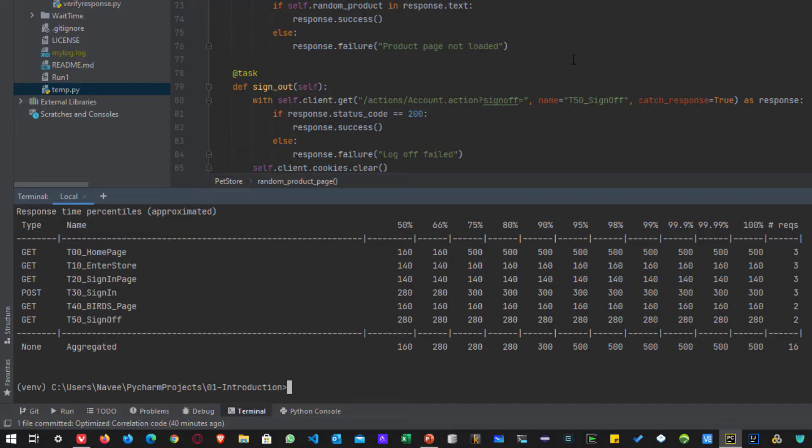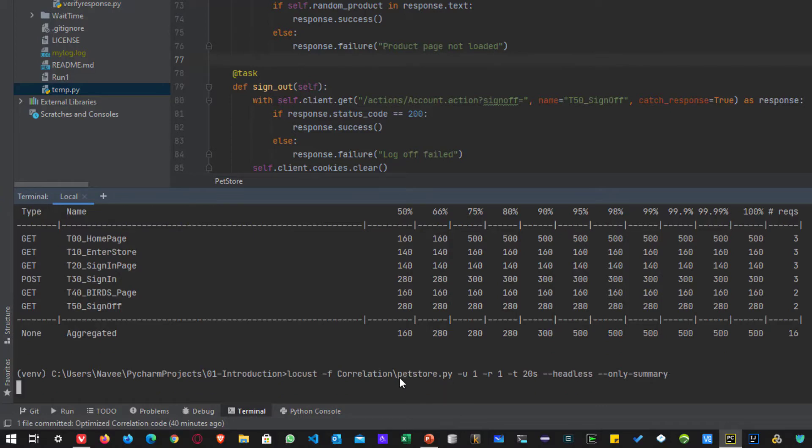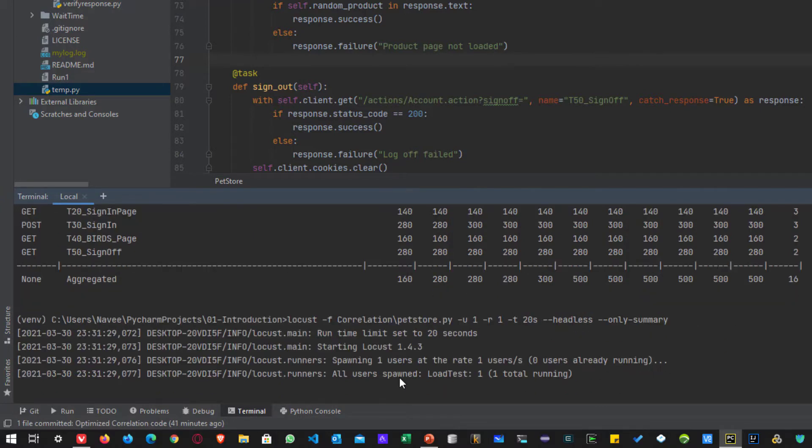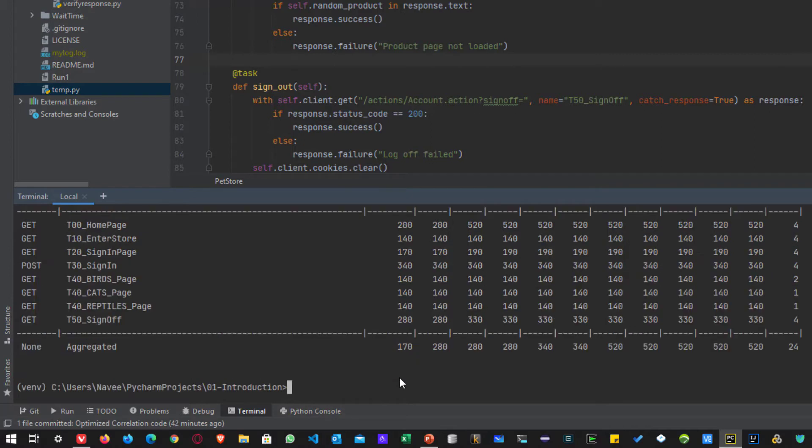So now let us run again, you will see some more products get picked up. So now you can see there are multiple products has been loaded: birds, cats, reptiles. So this is how it works.